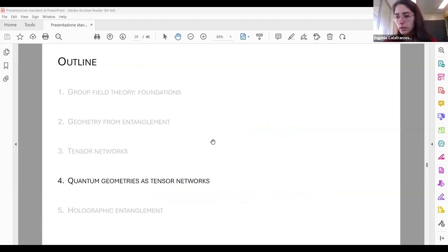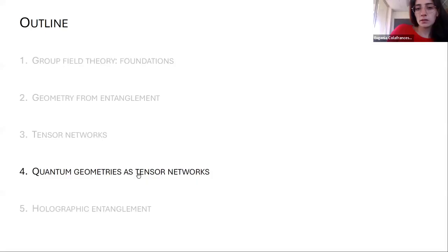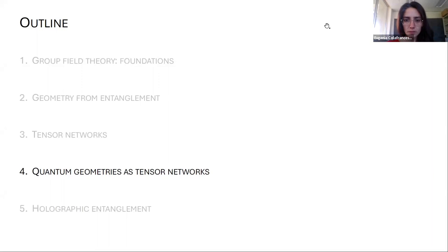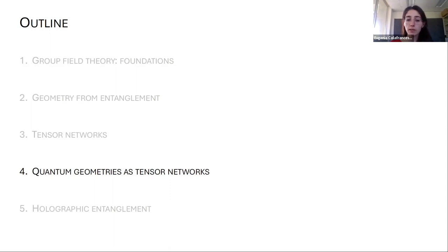This is a good point for a break. So far we have seen the foundations of group field theory, that gluing pieces of space means entangling the degrees of freedom attached to them, and we have introduced tensor networks as a condensed matter and quantum information tool. Now we will characterize group field theory geometries from a quantum information perspective by building a dictionary between spin networks and group field theory on one hand and tensor networks on the other.